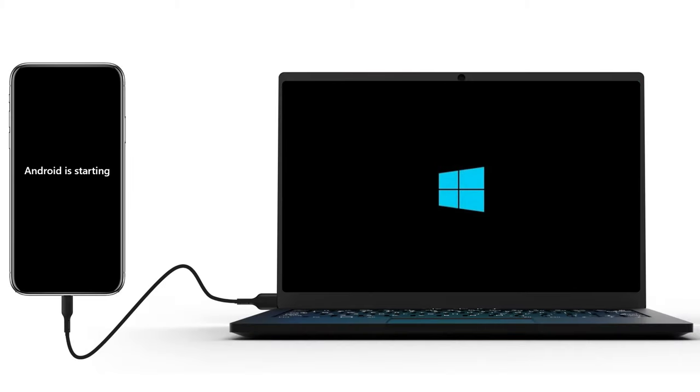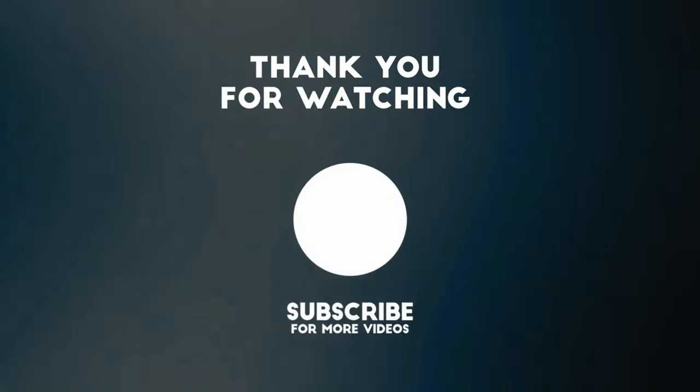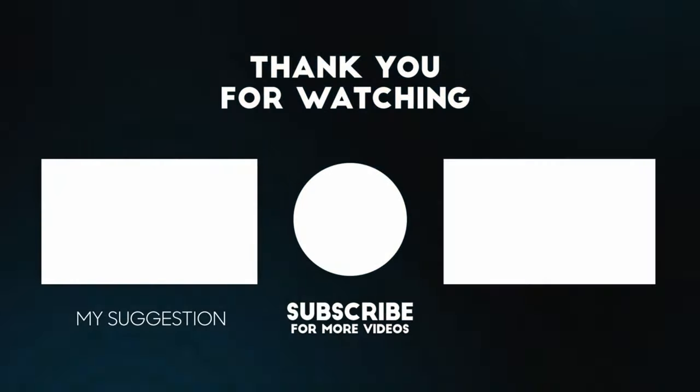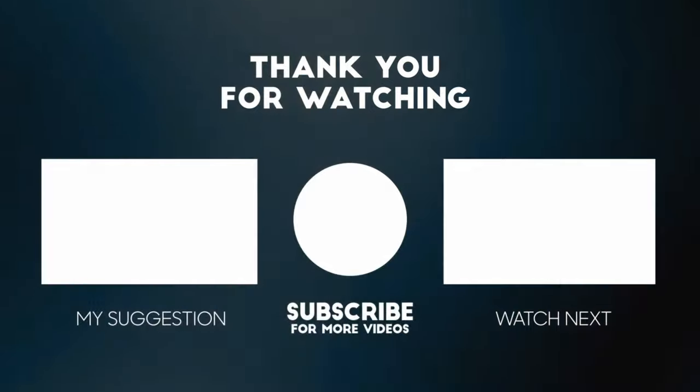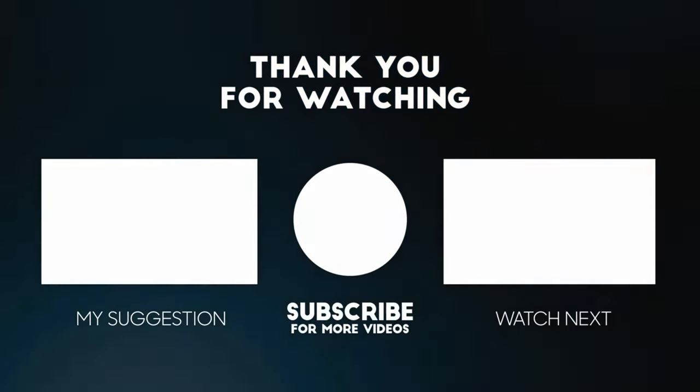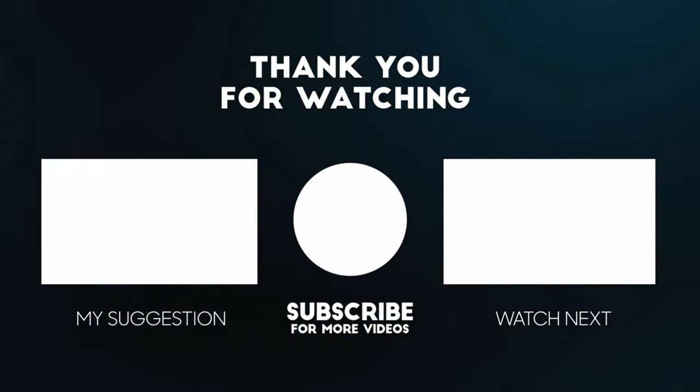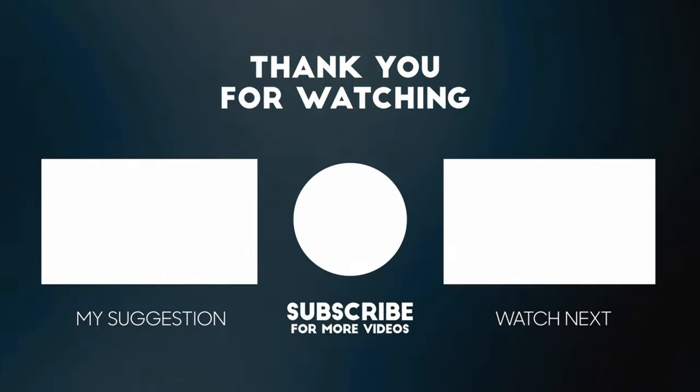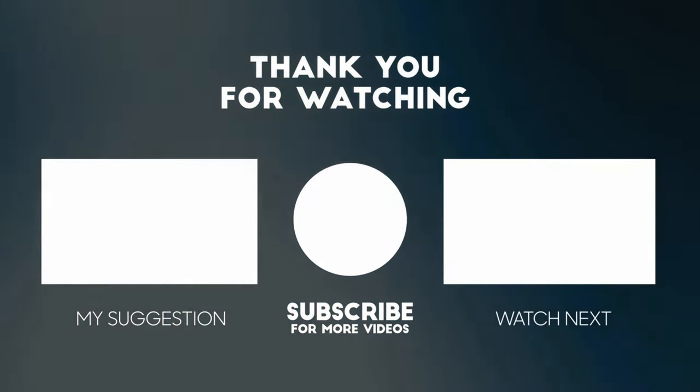I hope this video helped you. If you have any questions, please add your comments below, I'll respond to you. Please like and subscribe if you haven't done already. Thank you so much for watching.